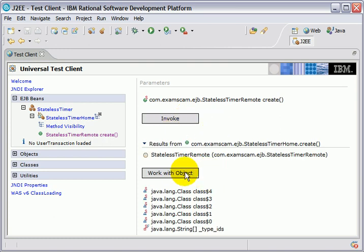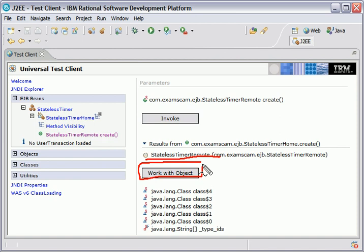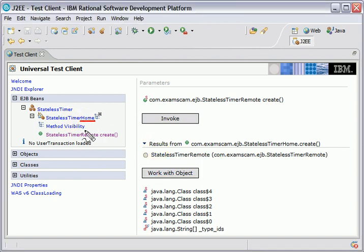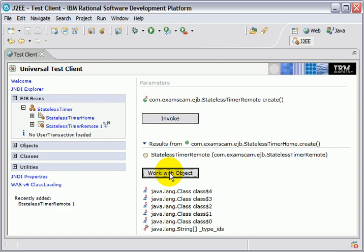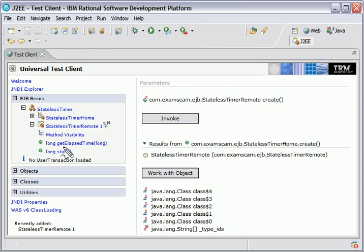It says that I got a remote interface back. So you knock on the front door of the house. It gives you the remote interface. I can work with that remote interface. And the methods that I get from this remote interface include things such as get elapsed time and start.